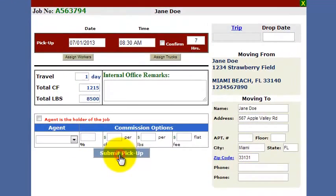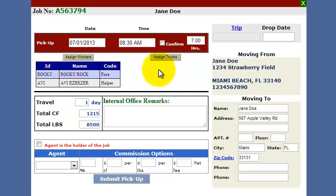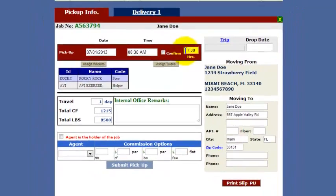Submit Pickup. Then the screen refreshes and it displays the workers. It would display the trucks if you assigned trucks, and the total hours that the job took.